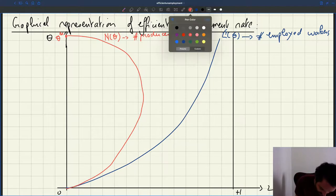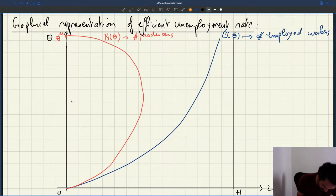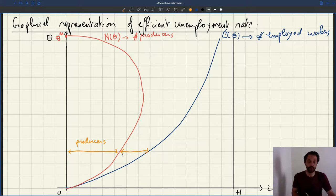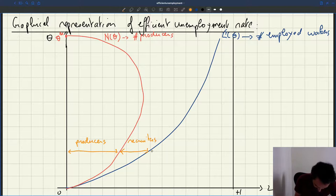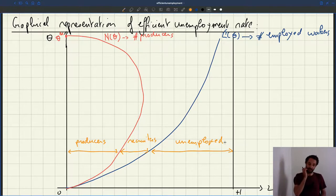Now we can see very clearly on the labor market diagram, for each level of tightness, the three categories — the three types of workers that we have. Here we have some people who are producers. Then the gap between the number of producers and the number of people who are employed, that's the number of recruiters. And then the number of people who are not employed — at a low tightness, these are the unemployed.